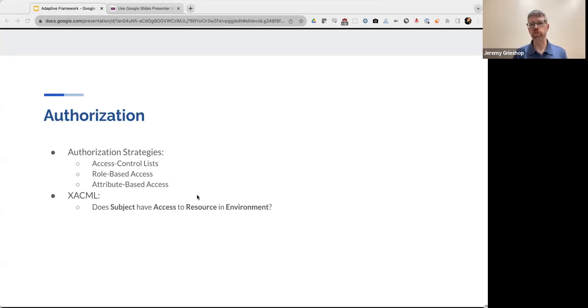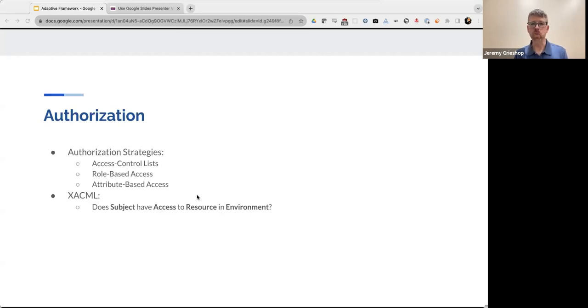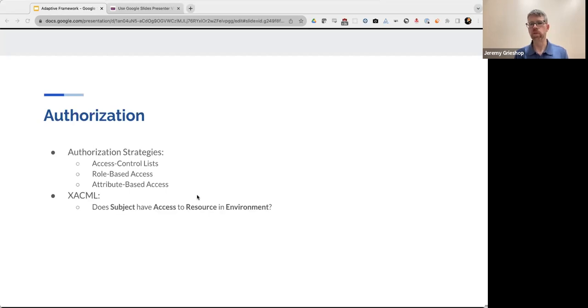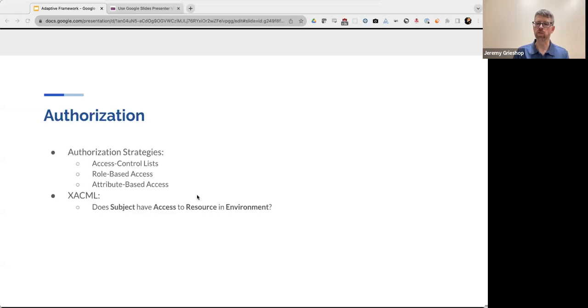And more generally, XACML sort of asks the question, does a subject have access to a resource in a given environment? And in adaptive framework, the way that we've implemented authorization is we currently support auth logic written through adaptive scripts. But we also intend, at some point, to reintegrate XACML back into the framework as well.